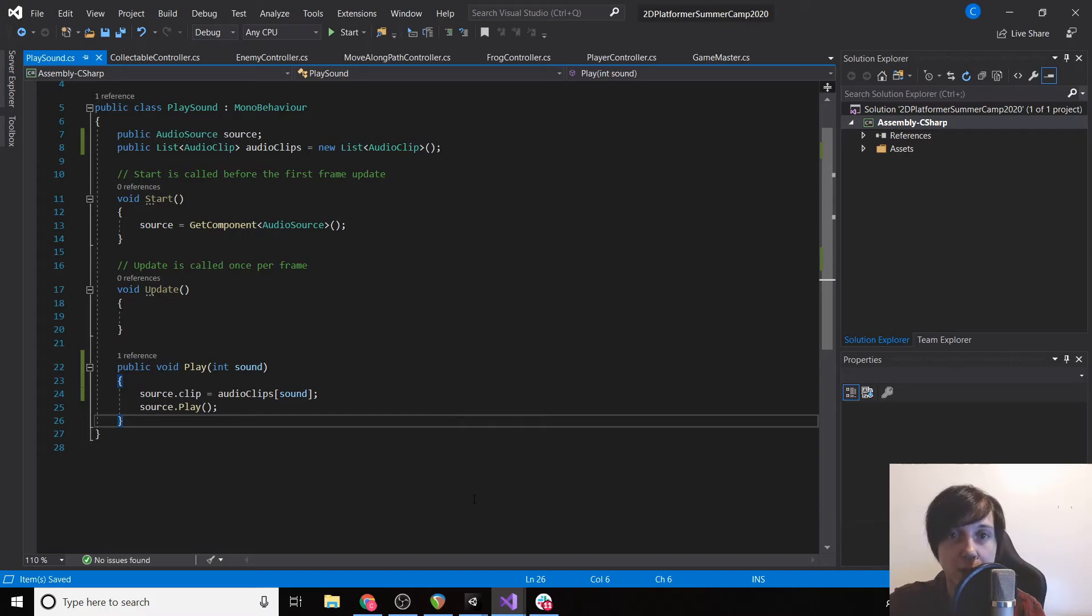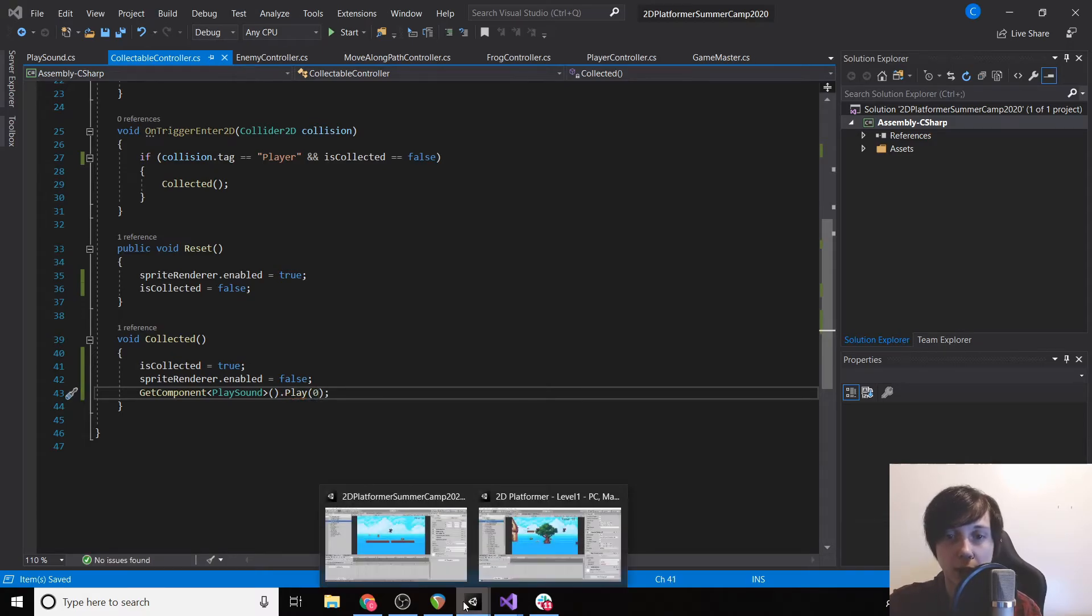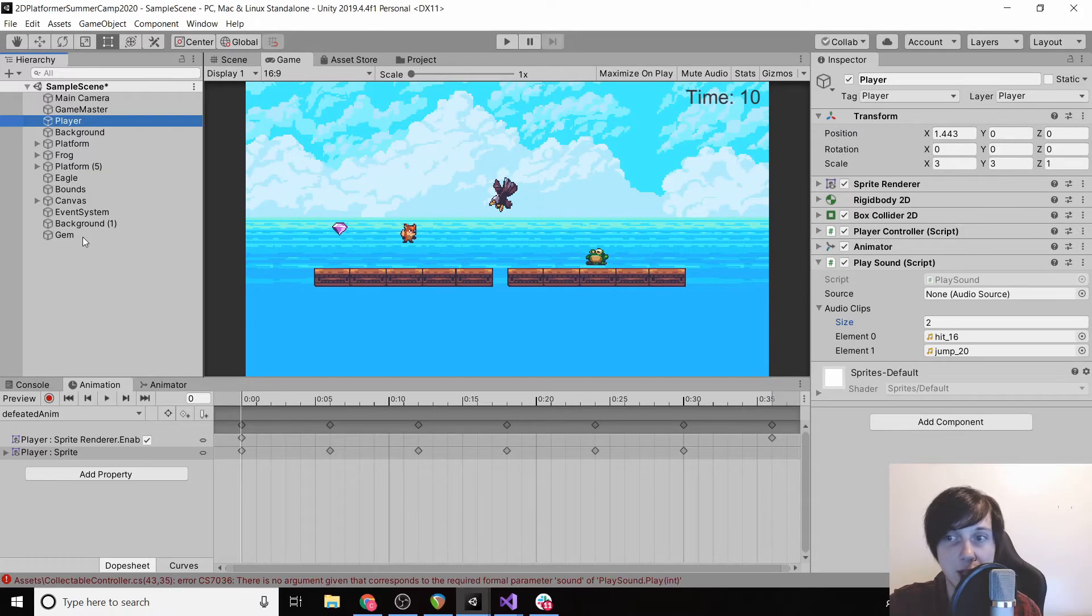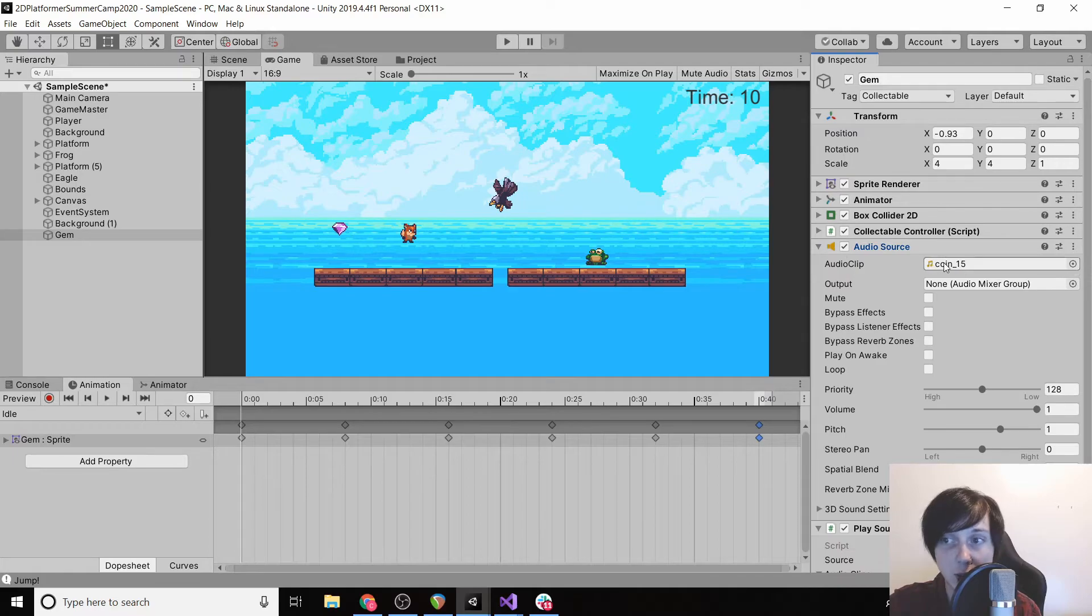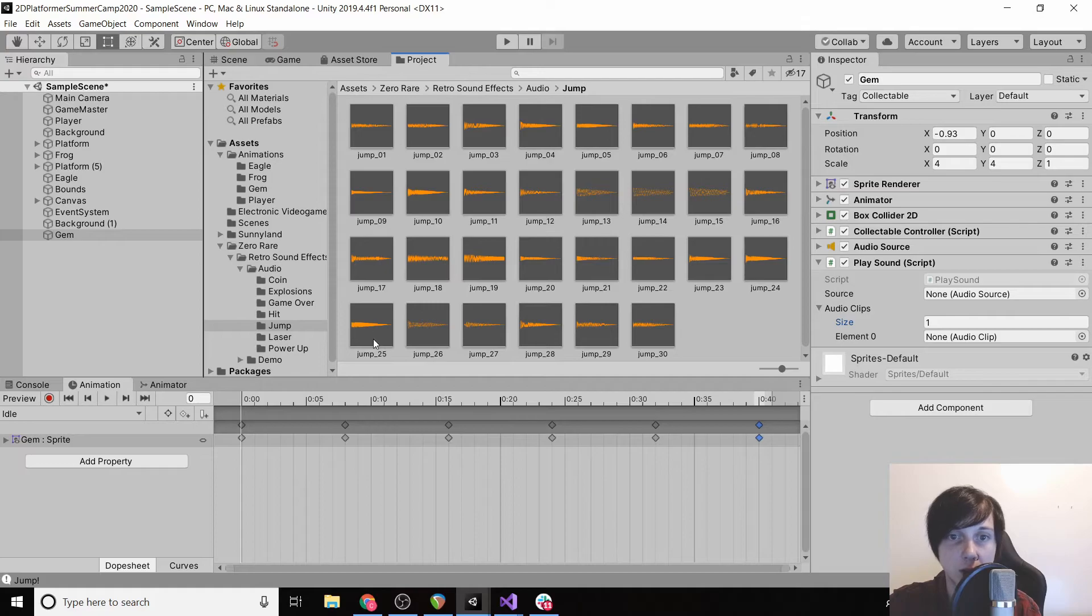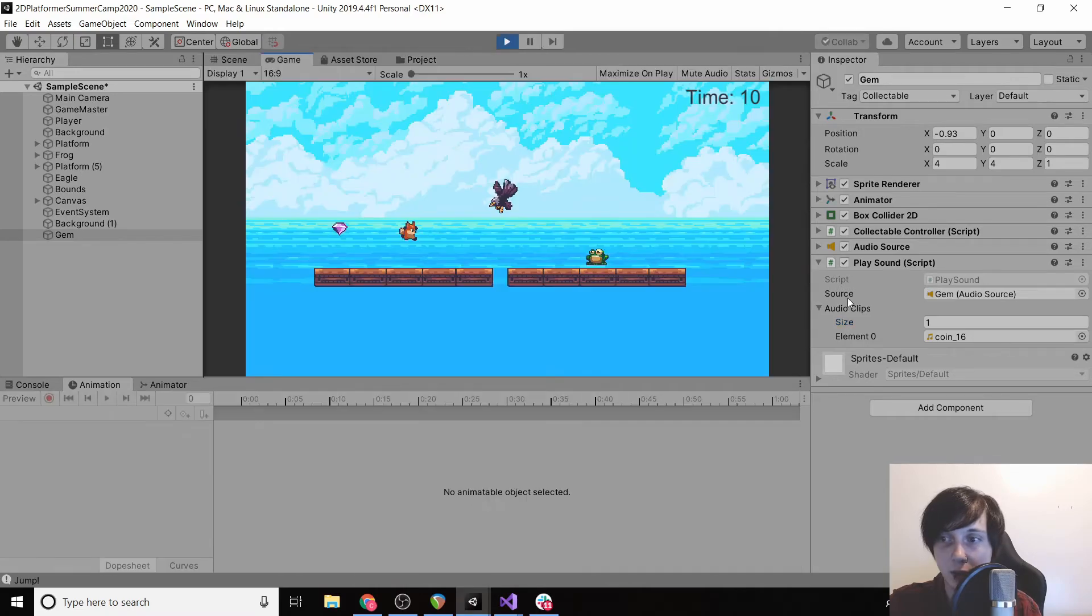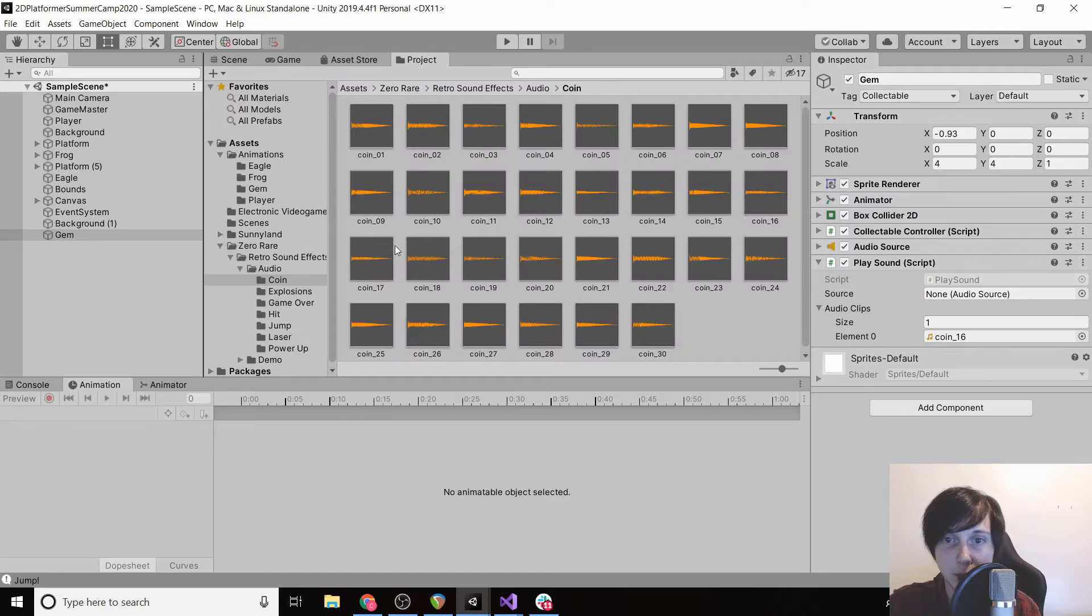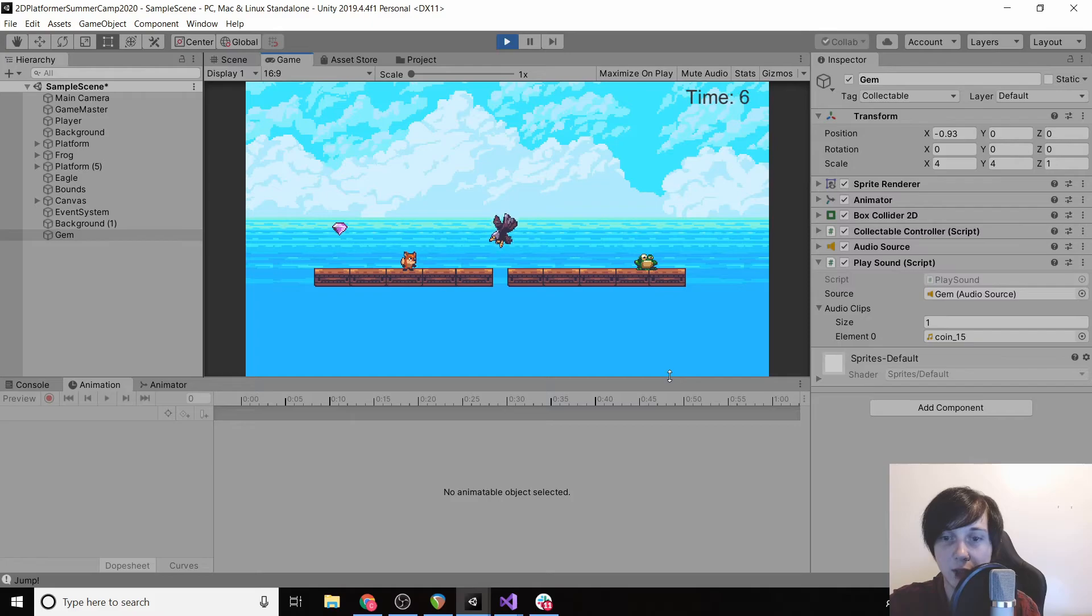So we can do the exact same thing for our gem, except we're going to send in zero. And then back in our inspector, if we go to gem, we just need to make a slight alteration. We actually don't need this audio clip here anymore, so we can click delete, so audio source doesn't have any. And then if we set audio clips to one, we can drag in coin 15. Oh, I grabbed the wrong coin. Whoops. 15.